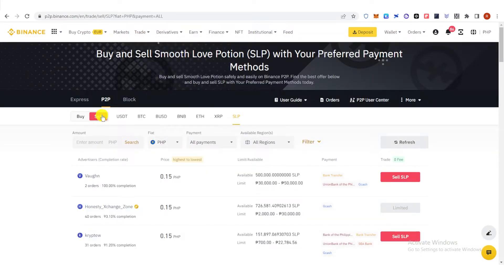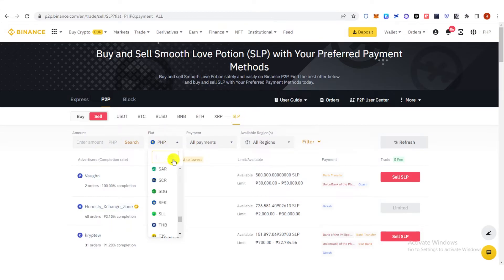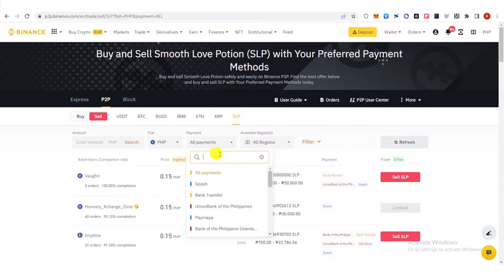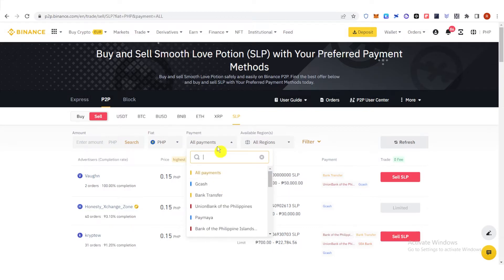Then click the Sell tab here, choose SLP and then choose your Fiat. For example, I'm using PHP and then you can choose your payment method here.